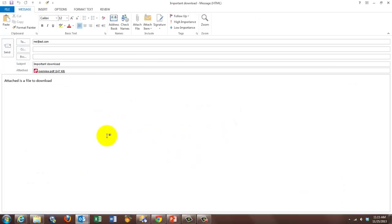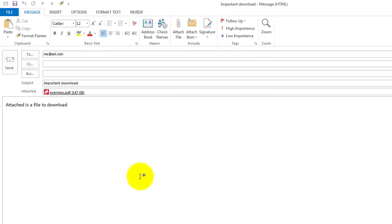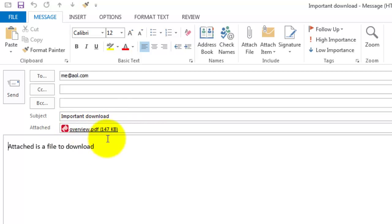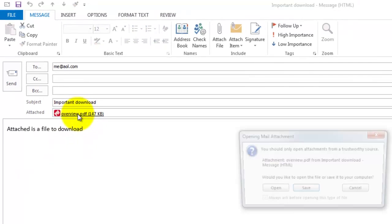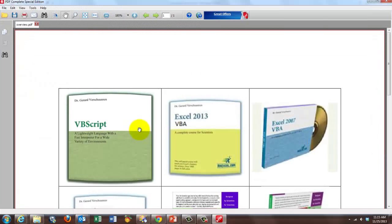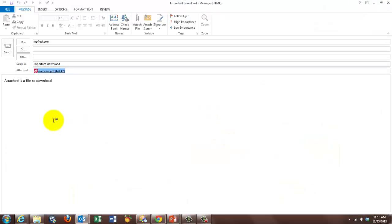It is downloading the file. And there is the email, and the important download is the subject line. There is the file in the background, overview.pdf, attached is a file to download. Just to check that that thing works, I am going to open it for a moment. And that is the file I had stored on the website, genesispc.com.